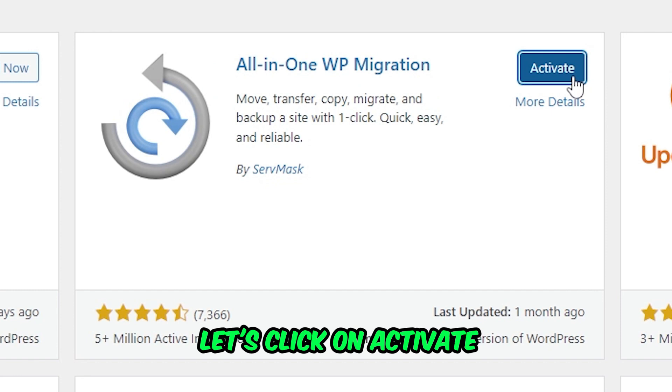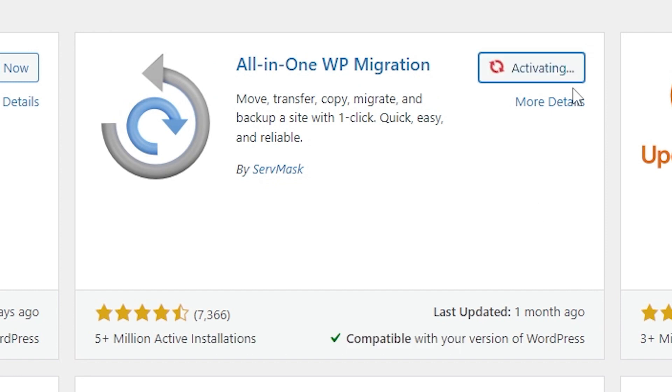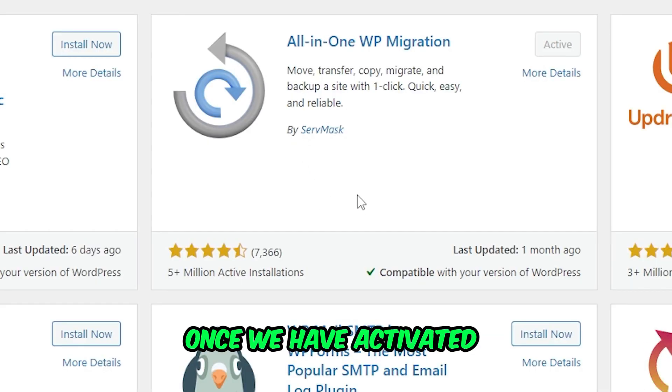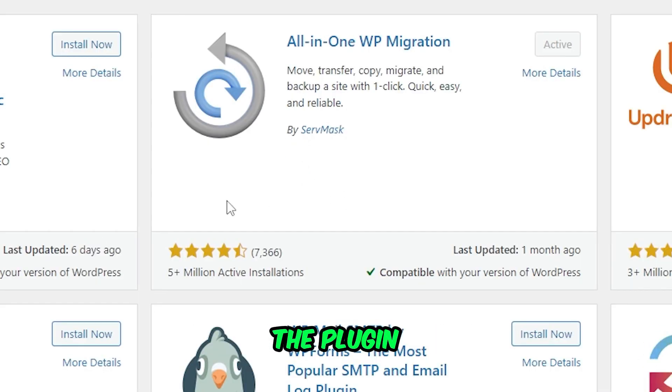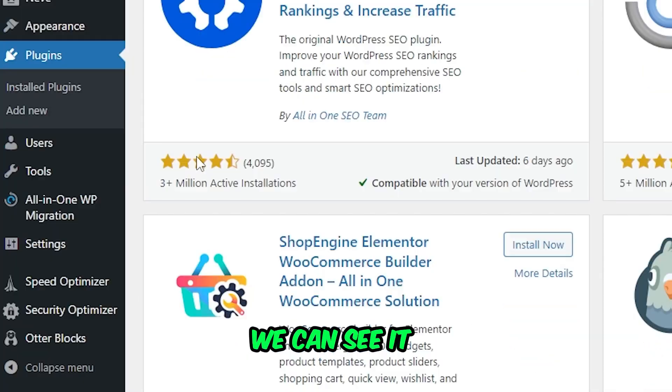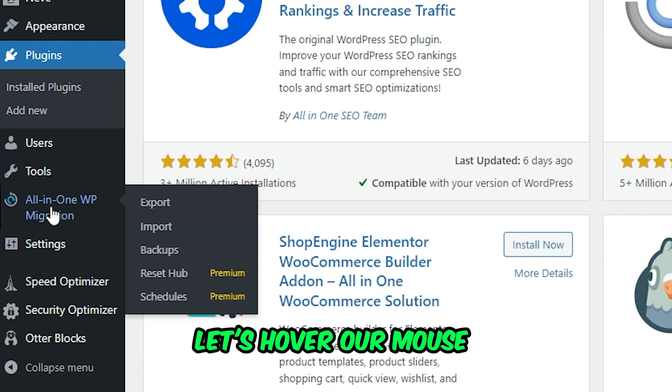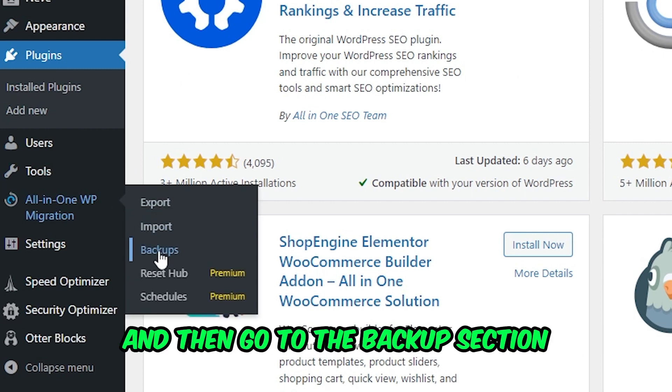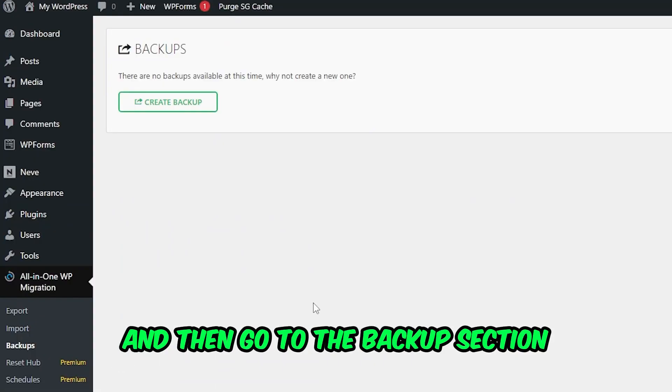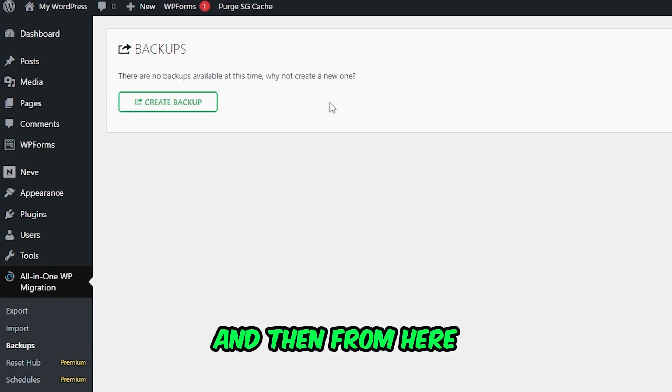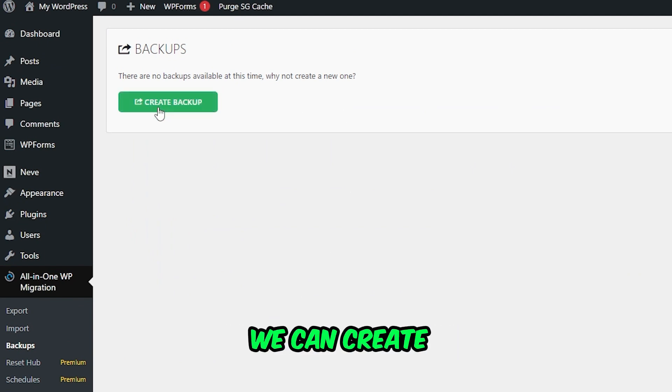Once we have activated the plugin, we can see it here already on the left-hand side. Let's hover our mouse and then go to the Backup section, and then from here we can create a backup.